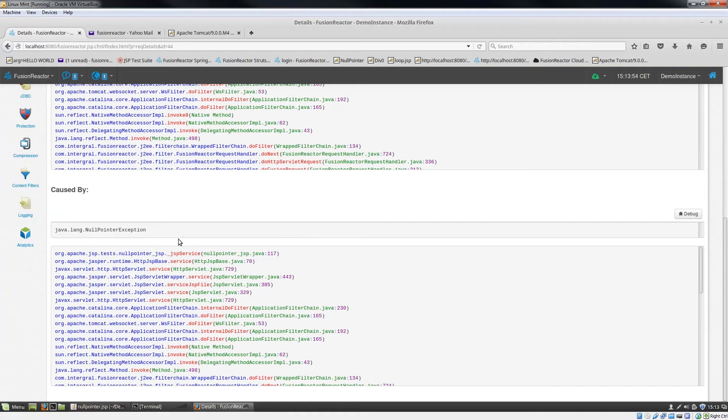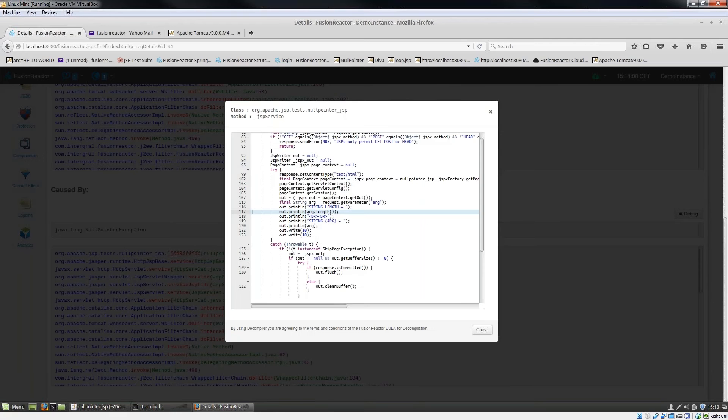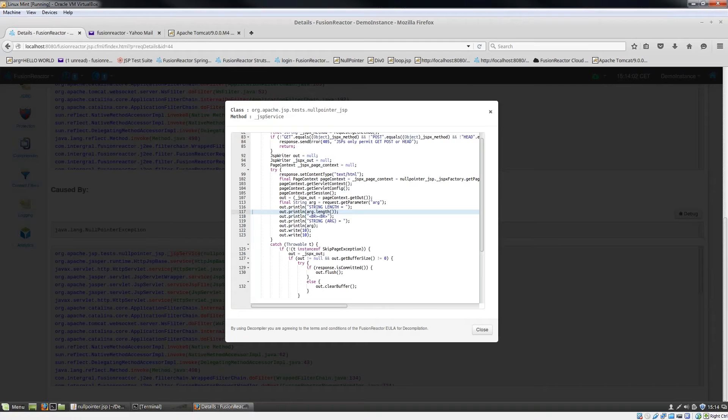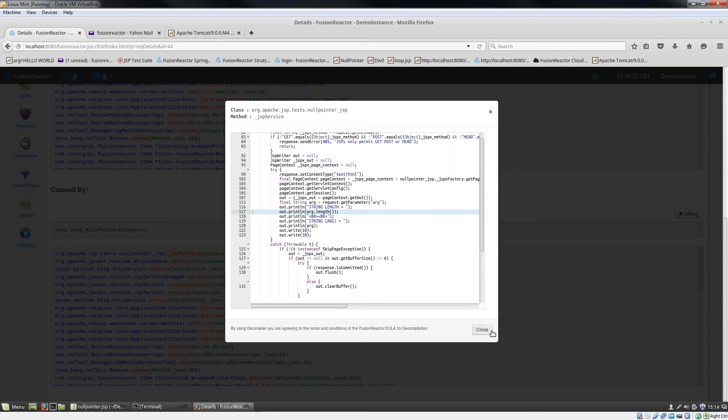If I click on the JSP service, see what happens. Fusion Reactor decompiles that class and it highlights the actual points in the code where this error occurred. You can see this occurred at line 117. This is the decompiled Java that you're looking at here. This is a really neat way of being able to see where a particular issue occurred in your production environment. The decompile occurred very quickly, so there's very little overhead here.